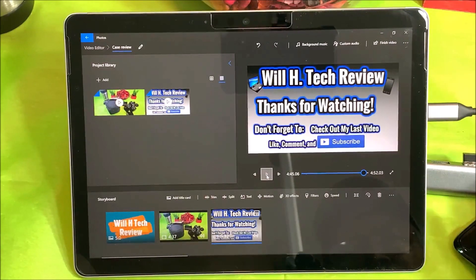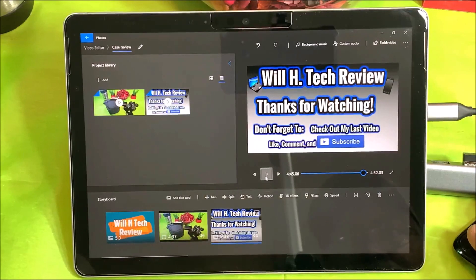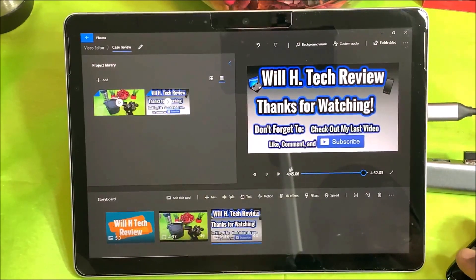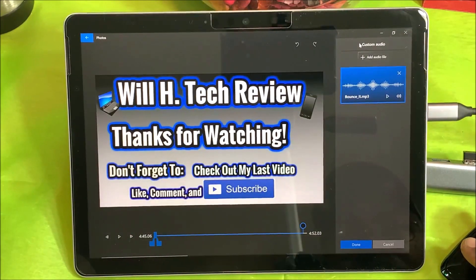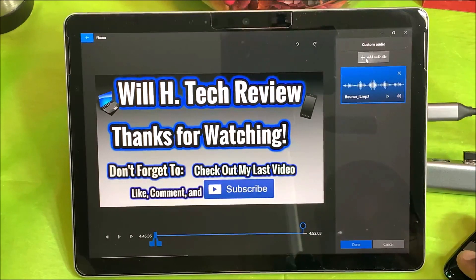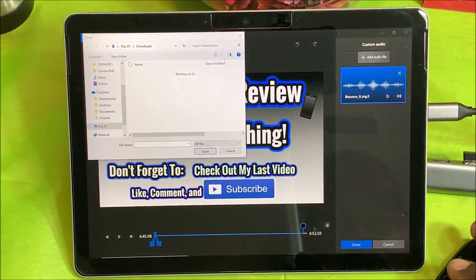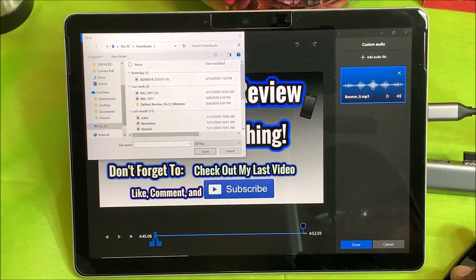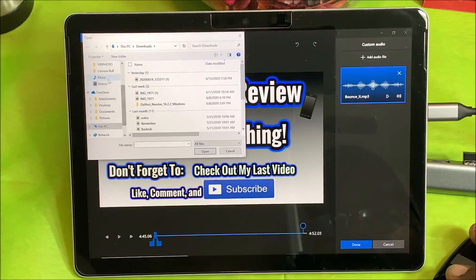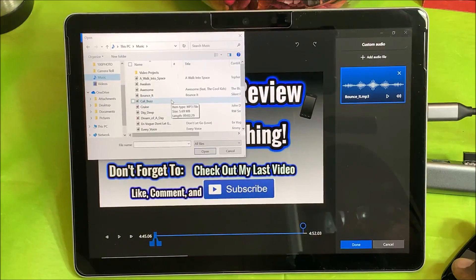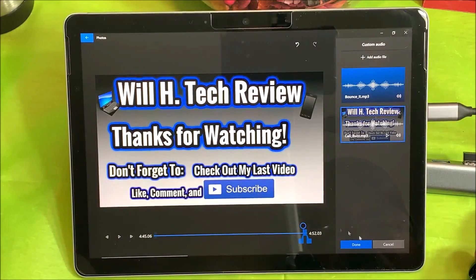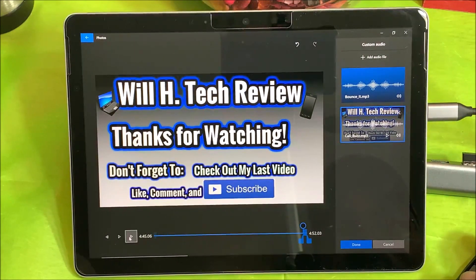There's no music there, so I want to drop a little music on my outro. I'm going to customize the audio and add a music file. This is really my first time using this — I've been playing around with it but haven't used it before. Let's check it out and see how it plays.